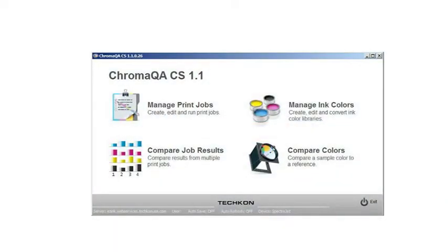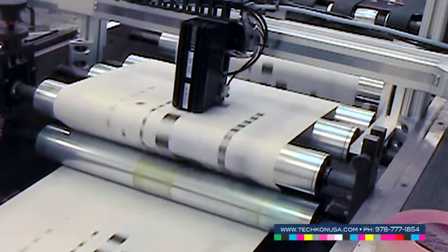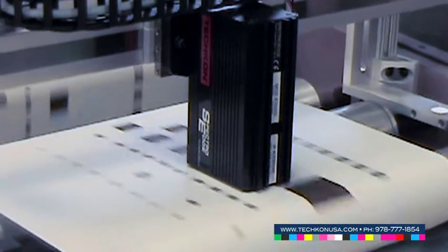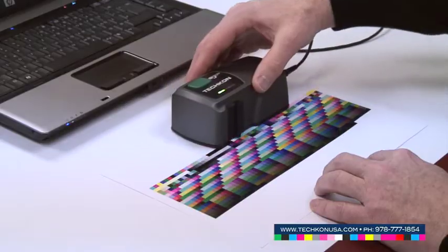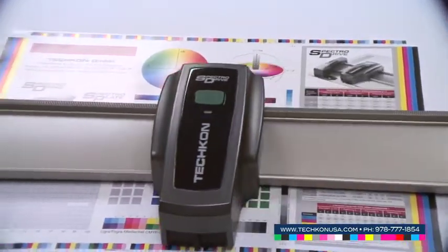ChromaQA is the industry's first color quality assurance software to offer cloud-based real-time reporting in conjunction with inline color measurement tools as well as with handheld and scanning spectrodensitometers.